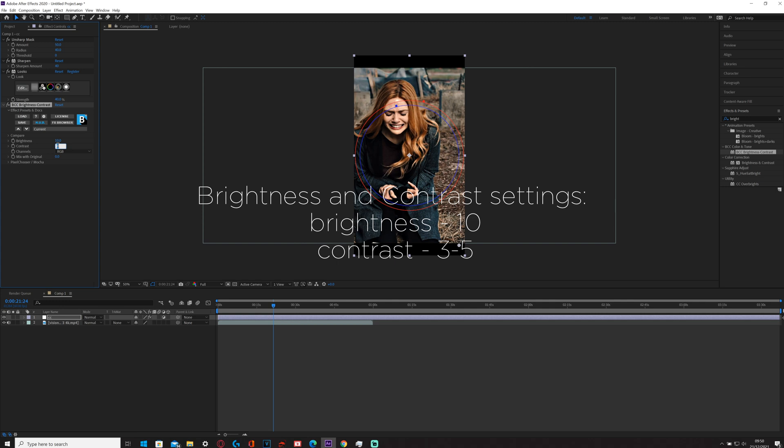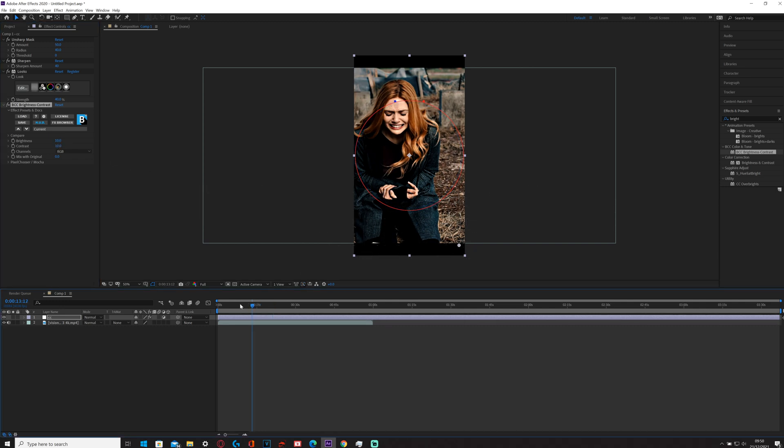But if that's too much then you turn it down, and if it's too little you can turn it up. You can basically just experiment and then see what it looks like before so you can get a good estimate.